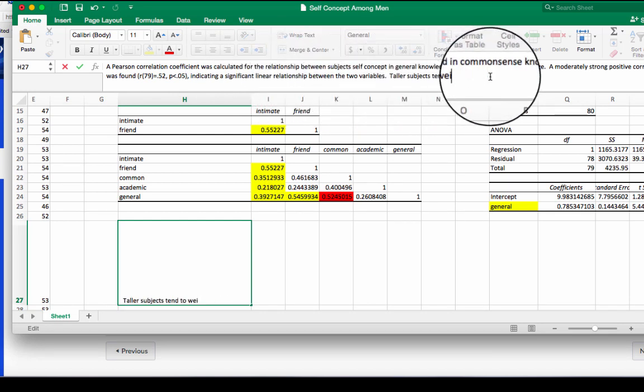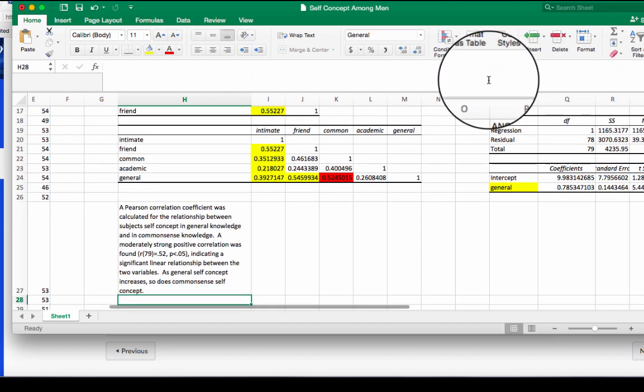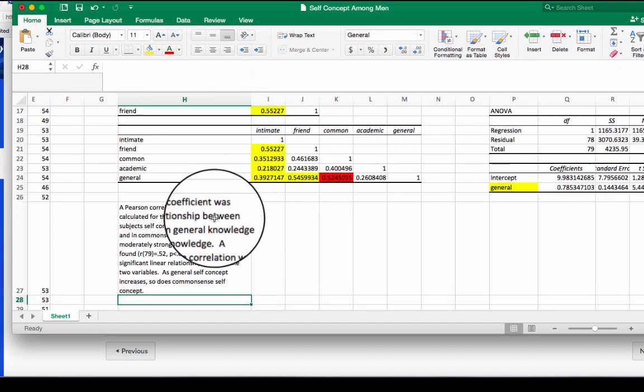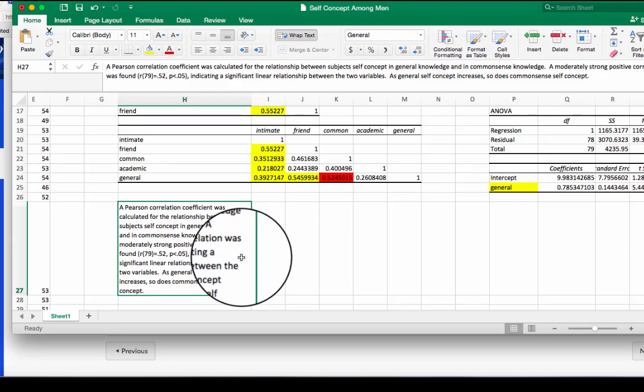So here after this, you have to give some kind of statement. As general self-concept increases, so does common sense self-concept. So that's our APA format for correlations.